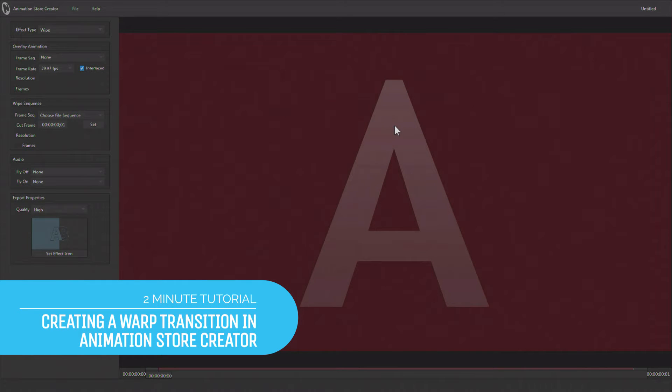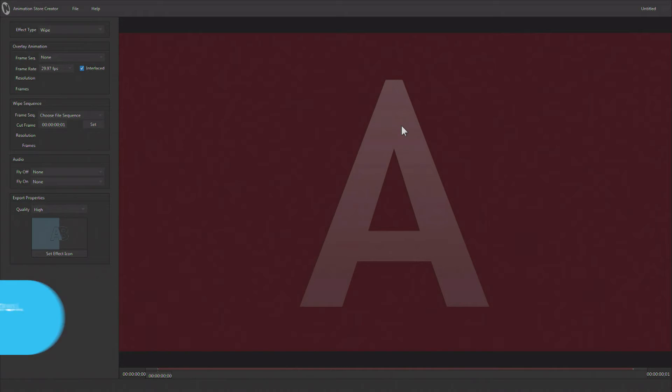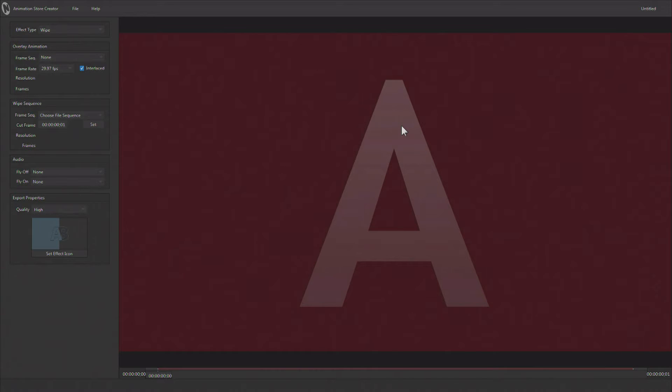Hi everybody, Don Balance here with another two-minute tutorial, this one featuring Animation Store Creator, an application that comes with both NewTek TriCaster and 3Play, and it's used to create animated transitions and animated buffers.